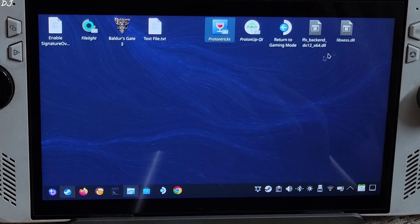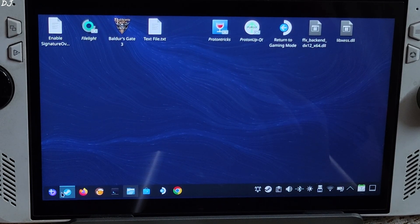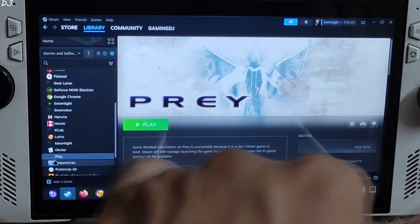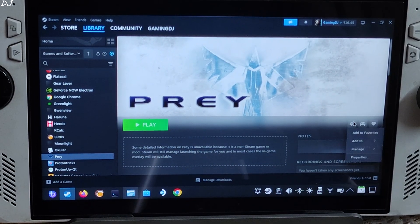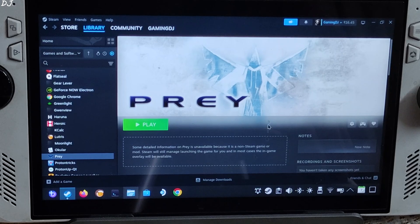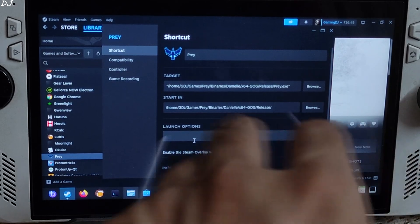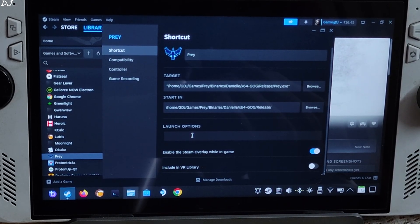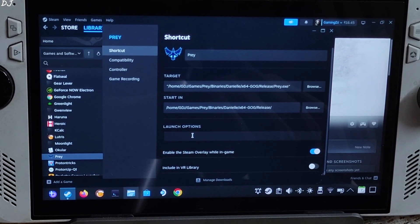I'll also show you how to add a launch option to the game. The process is very simple: select the game in your Steam library, click on the settings cog, click on Properties, and under Launch Options add the line of text.